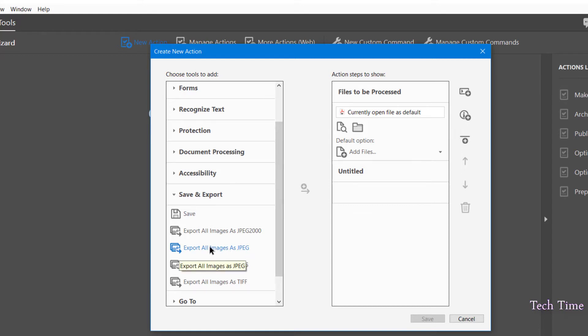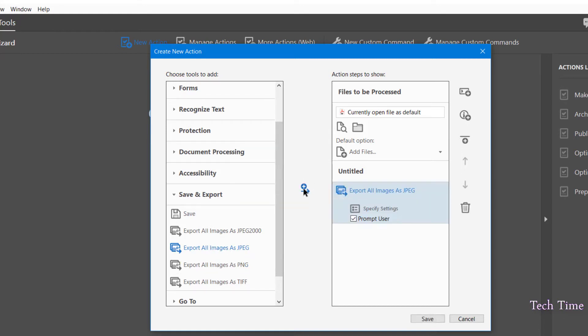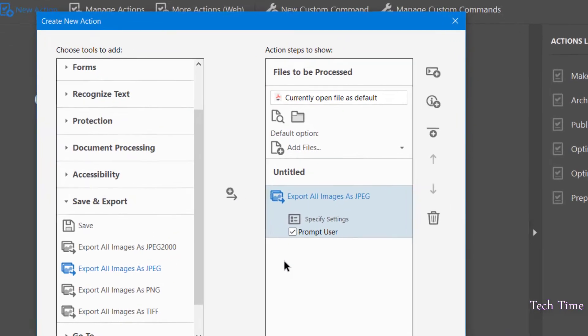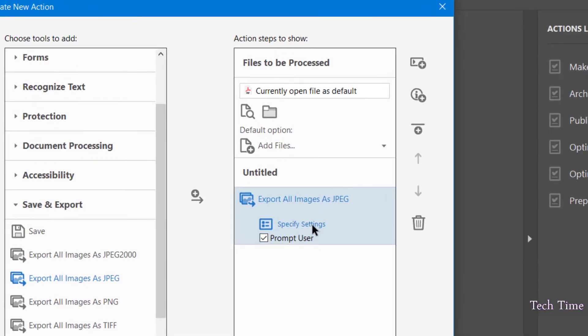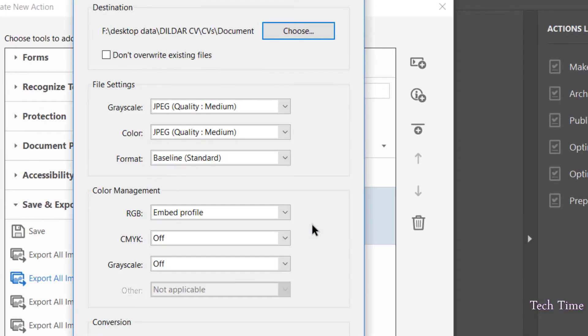Let me click over it, click on this plus button. And now let me click on Specify Settings. Choose a folder - here we will choose a destination folder where we want our files to be stored as JPEG.